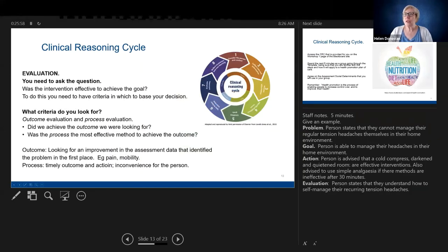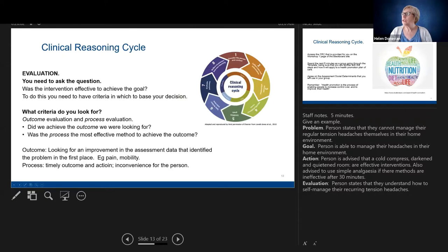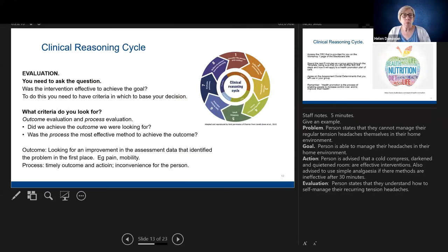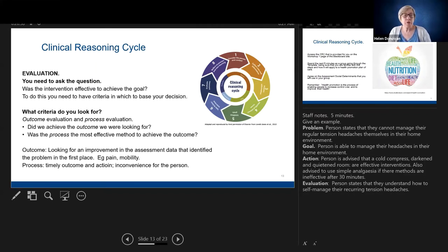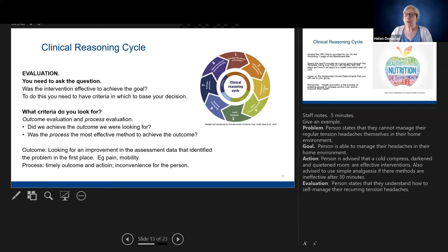Moving through the clinical reasoning cycle, there's the evaluation stage — the last part here in blue. Was the intervention effective to achieve the goal? Remember our goal is about the person taking control of their health and wellness. Were the strategies we used to bring about change effective for the person to want to take control of their health and wellbeing? So you're looking at the outcome — was the outcome what we were looking for? Was the process effective? It might be the process was not effective, which is why you didn't achieve the outcome. Look at both — don't just look at the outcome, look at how you got there as well.